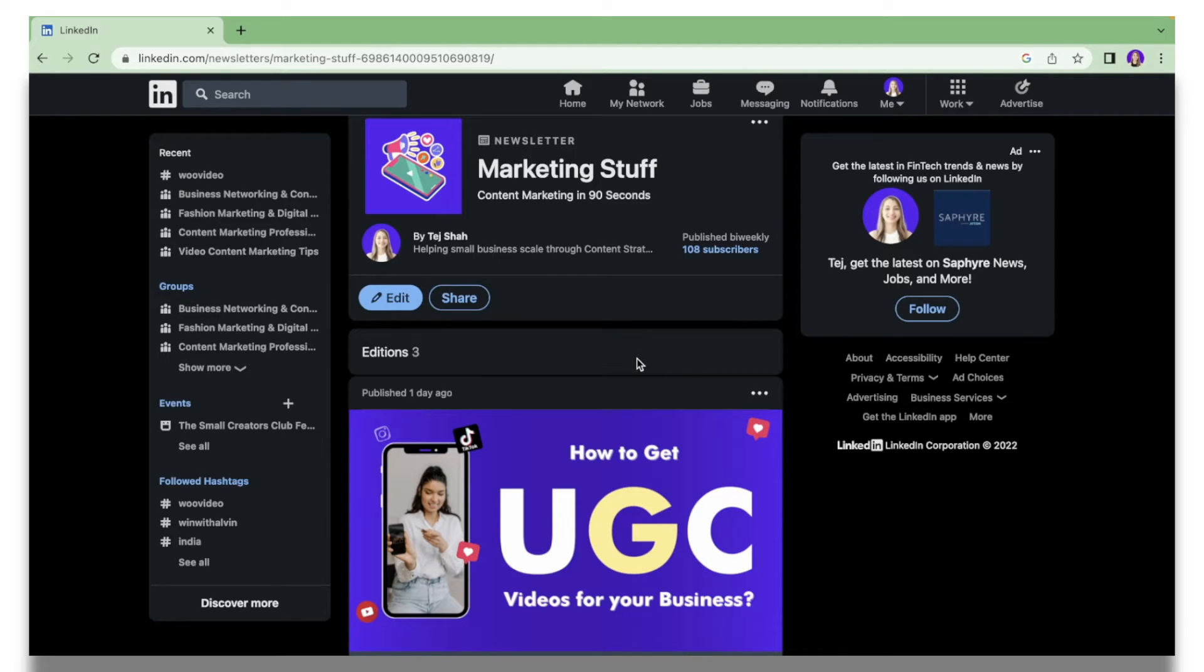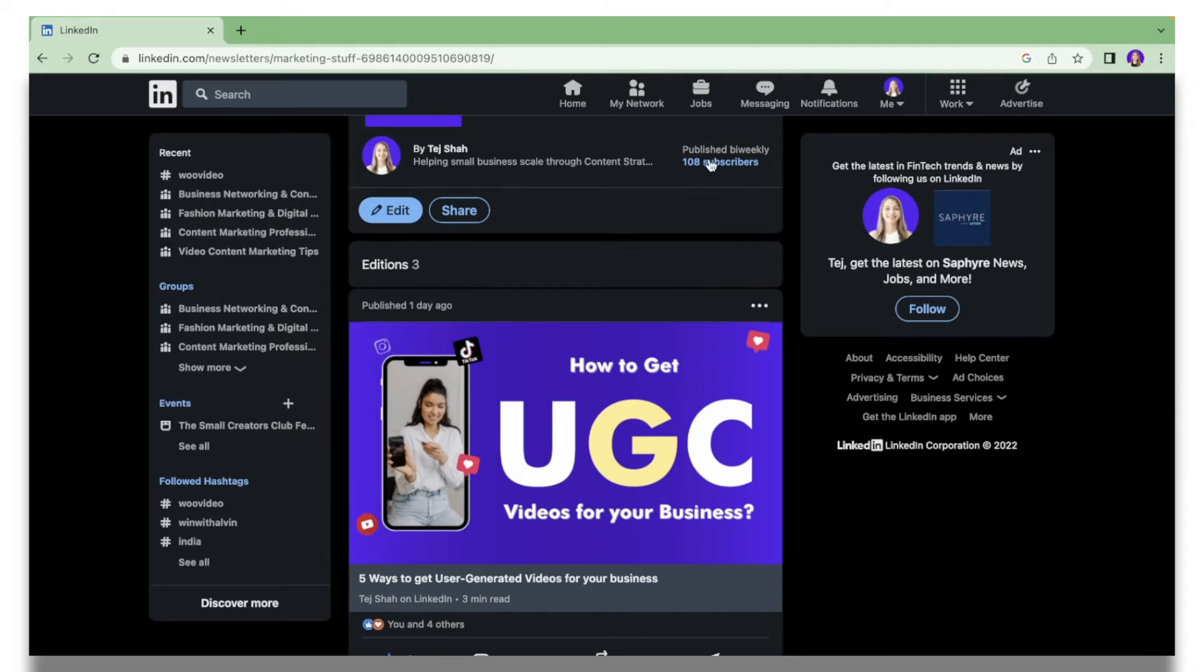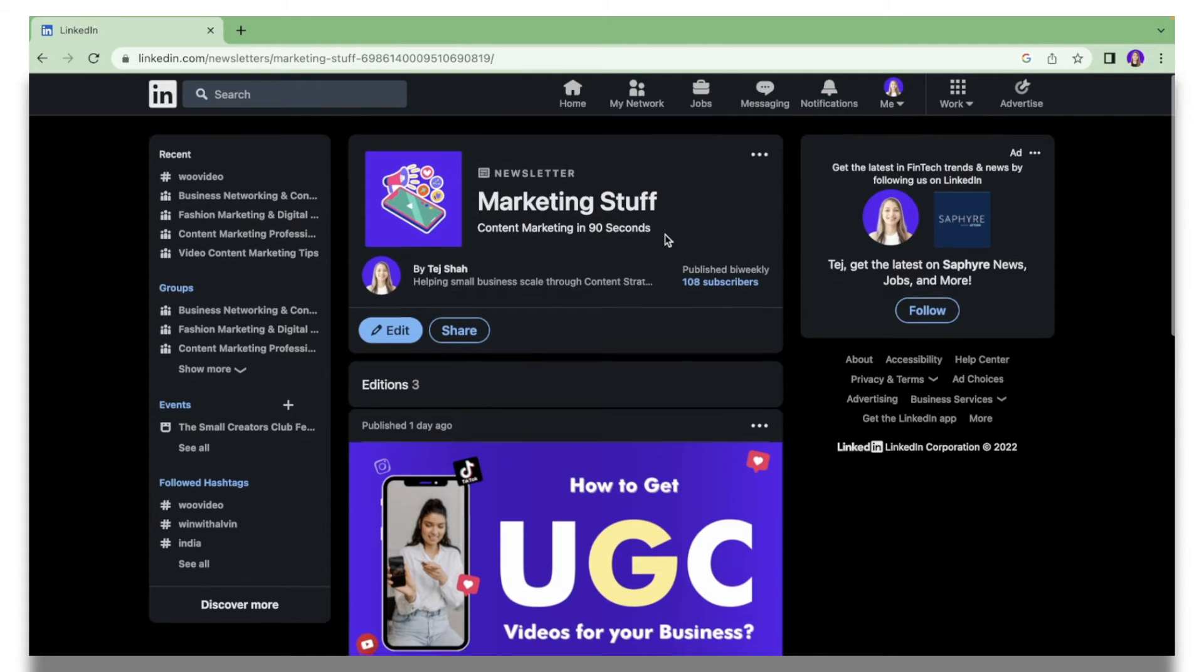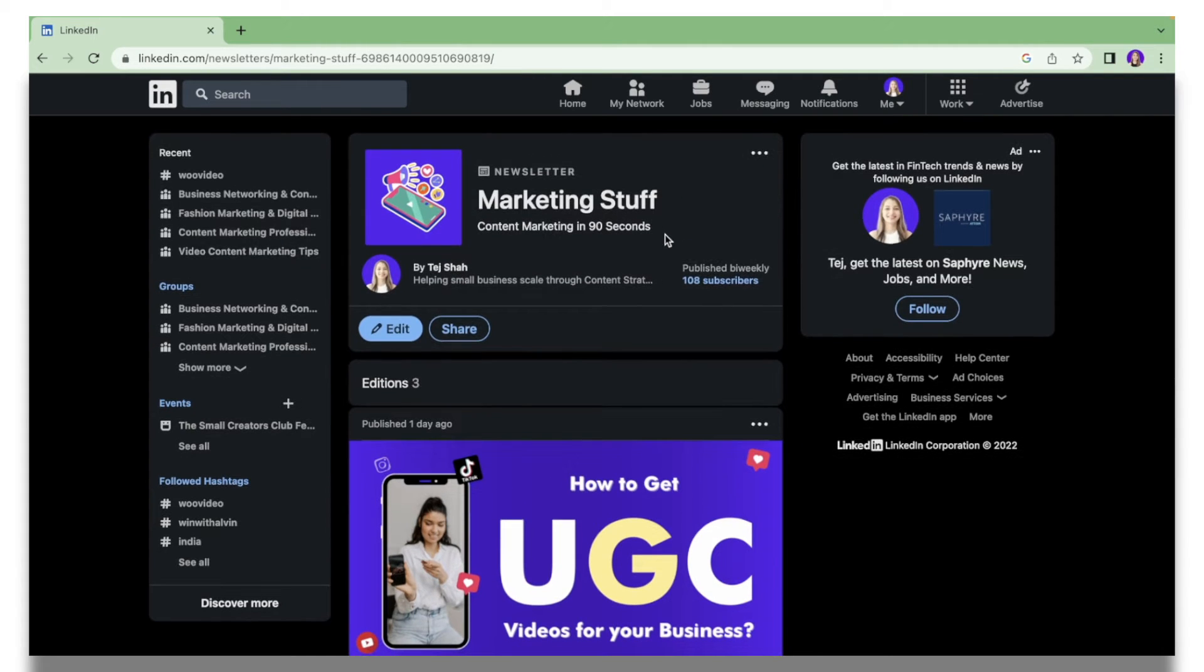Members can subscribe to your newsletter, and whenever you post something new they will be updated about it. I think overall it's a great way to build your brand on LinkedIn and to show your expertise on a certain subject.